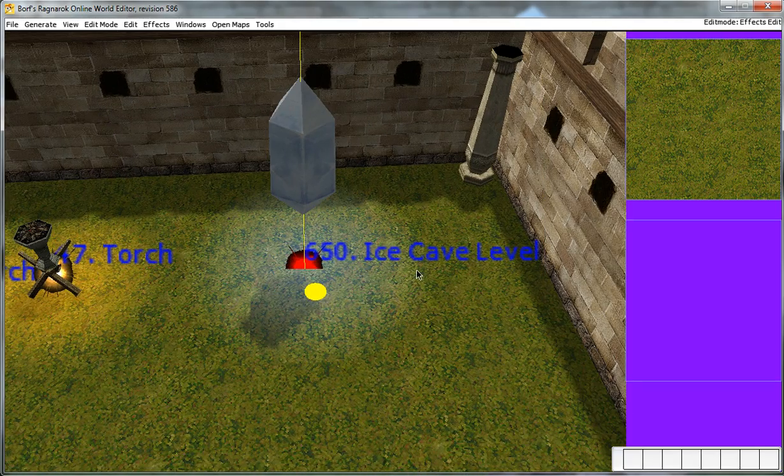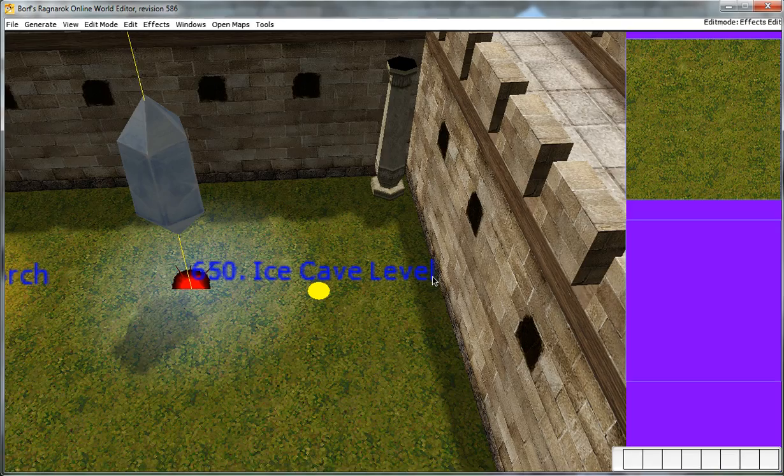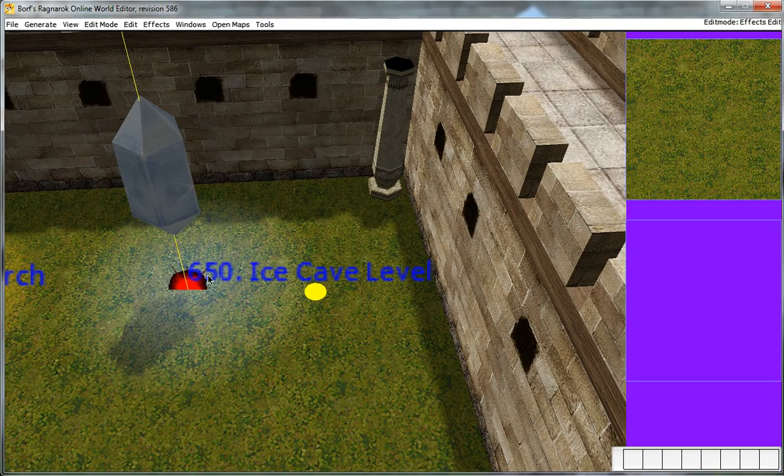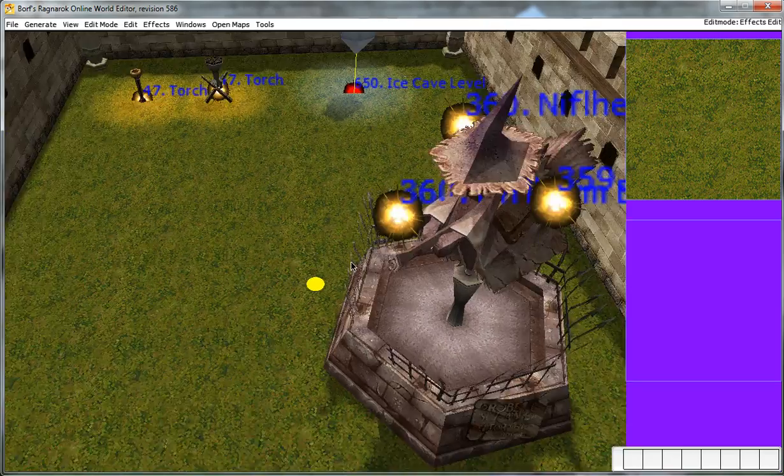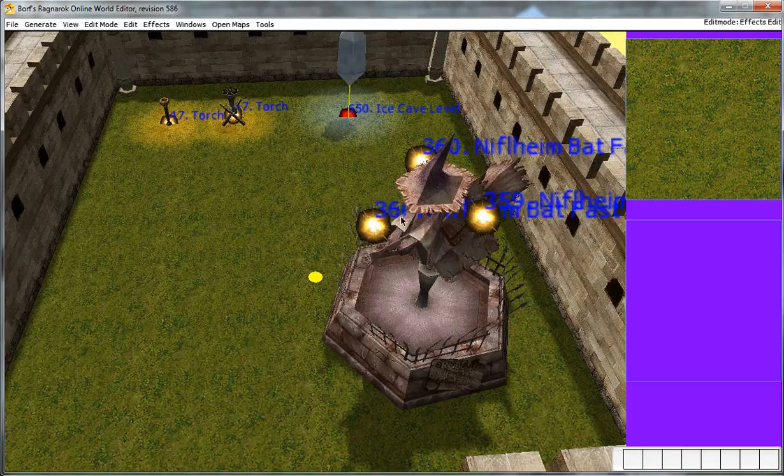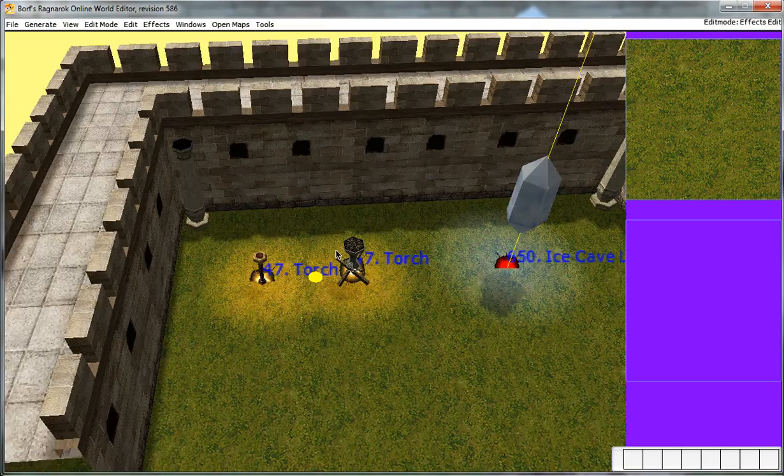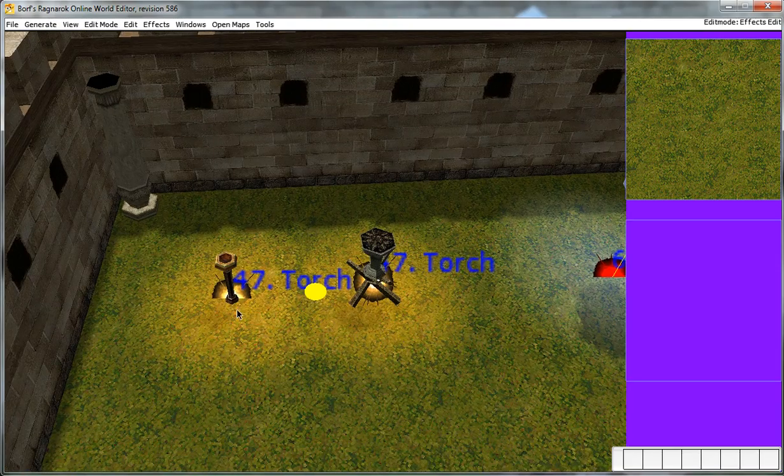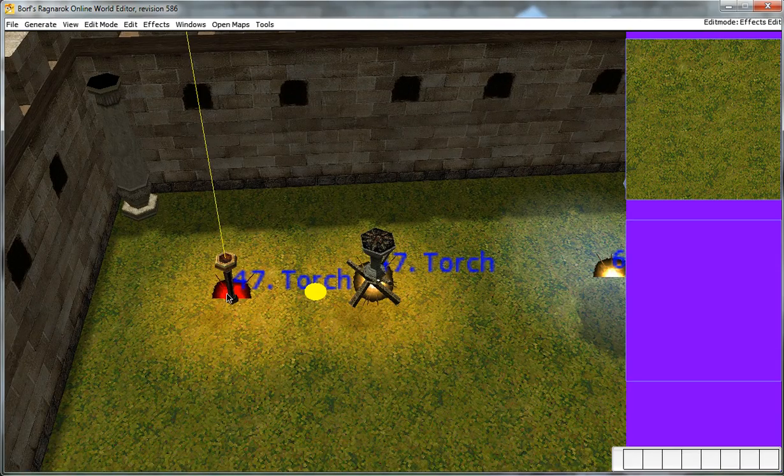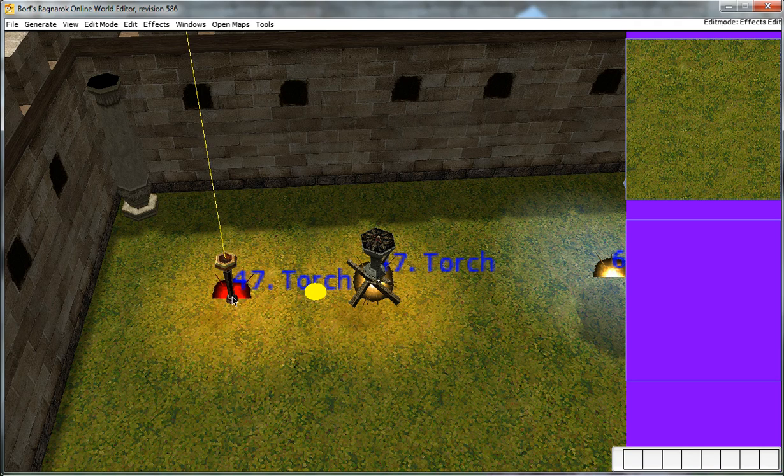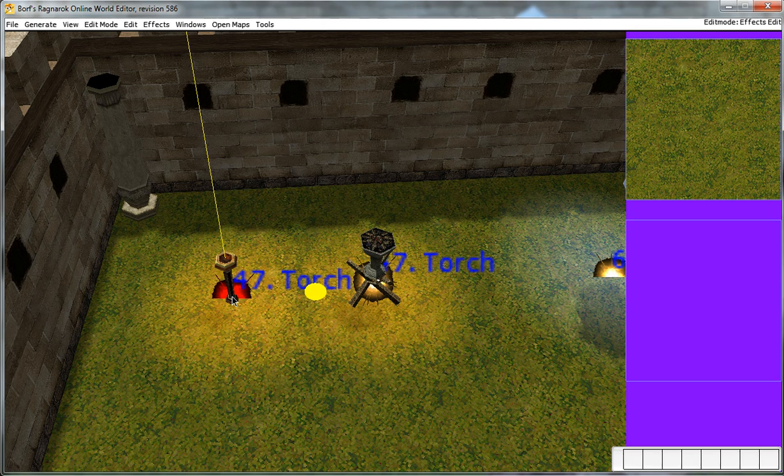And here's another effect, ice cave level, which is effect number 650. And you can see a bunch of other effects here. To select an effect and view its properties, just click it, left click it. You'll see it actually highlight red, which means you've selected it. And then hit enter.